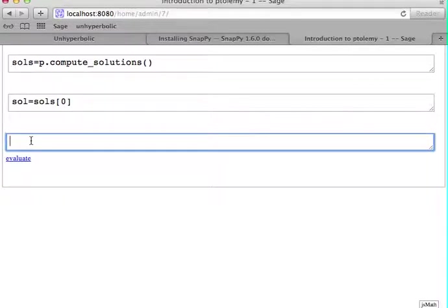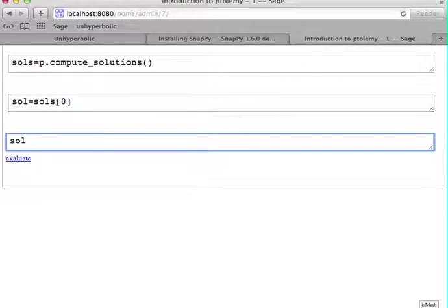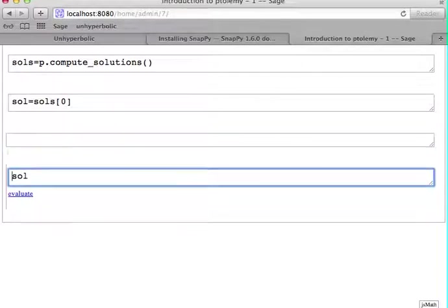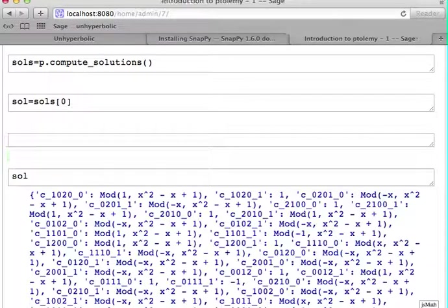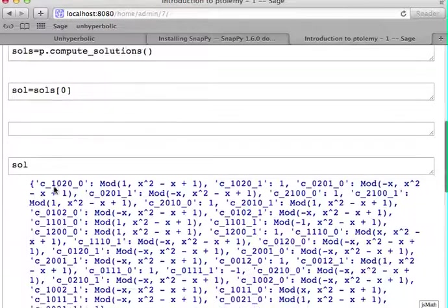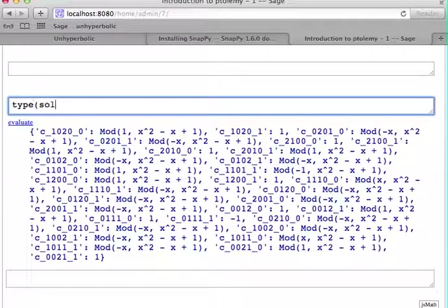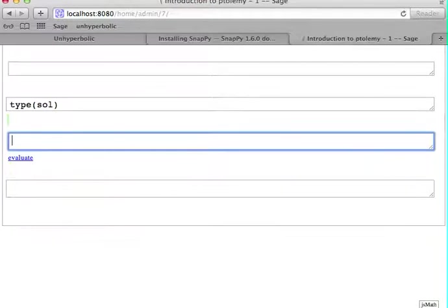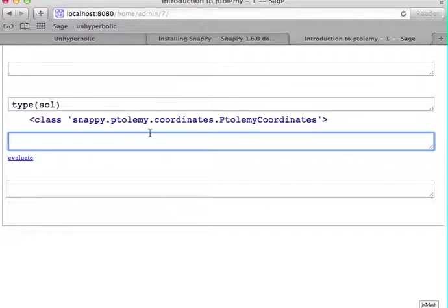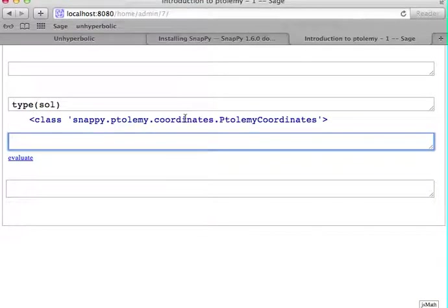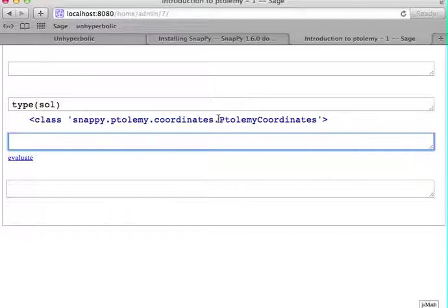This solution now looks like a Python dictionary. And if you look at the type of it, it's actually an object of type PtolemyCoordinates.